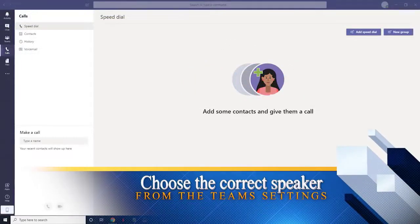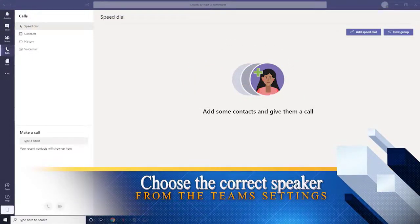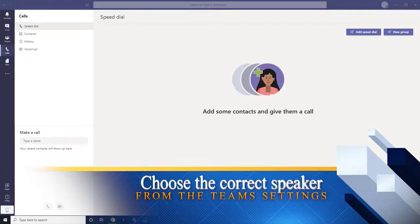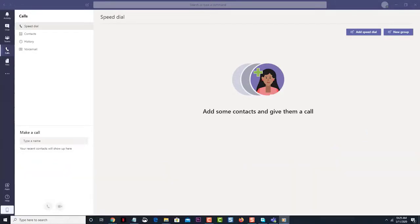First, choose the correct speaker from the Teams settings. The first thing you need to do is to make sure that you have chosen the correct speakers to be used during the video call.